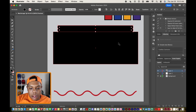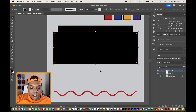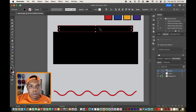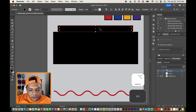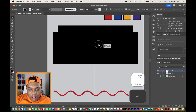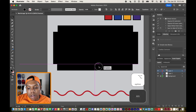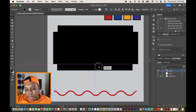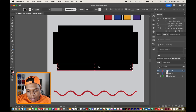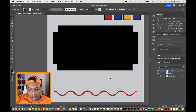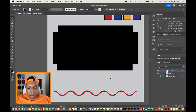Now we're going to create another rectangle just like this one and put it on the bottom of this big rectangle. I'm going to hold the Option or Alt key, click and drag to make a copy of this narrower rectangle and have it snap to the bottom — perfect.